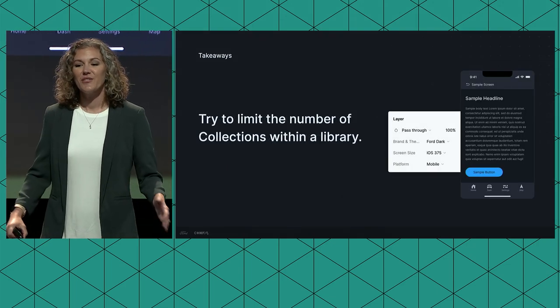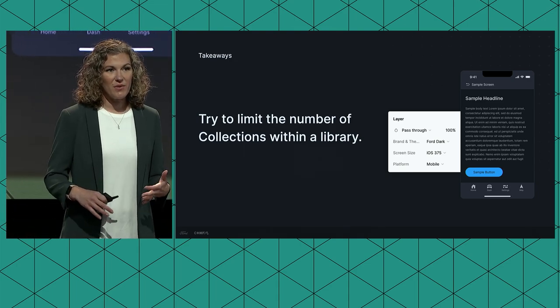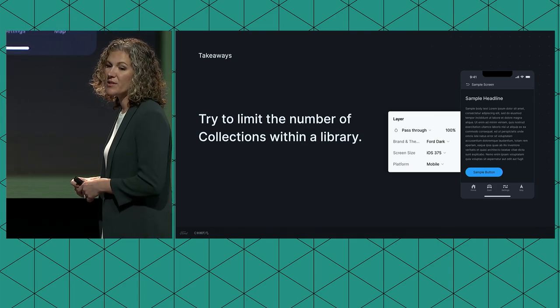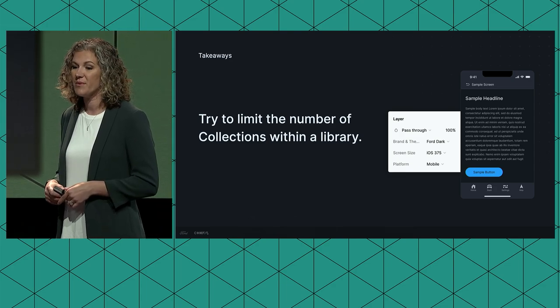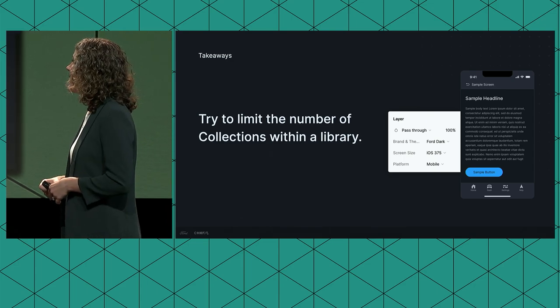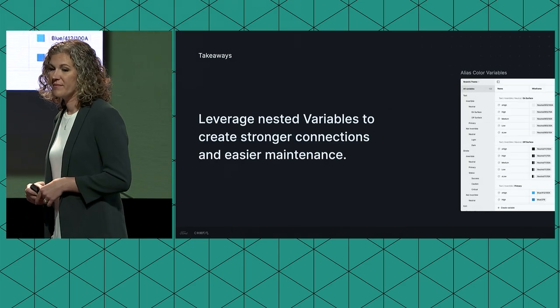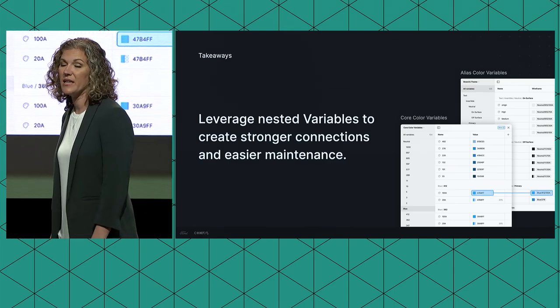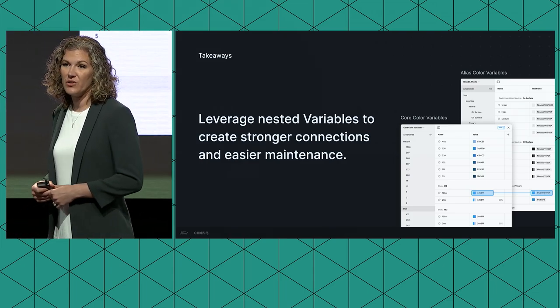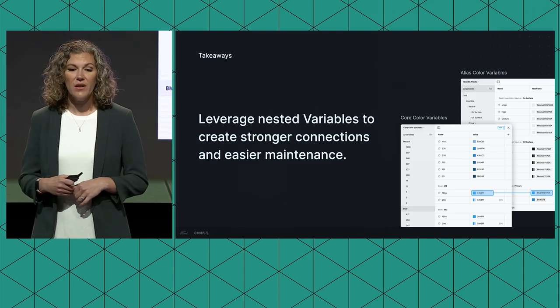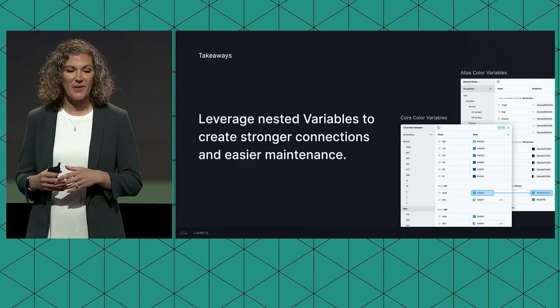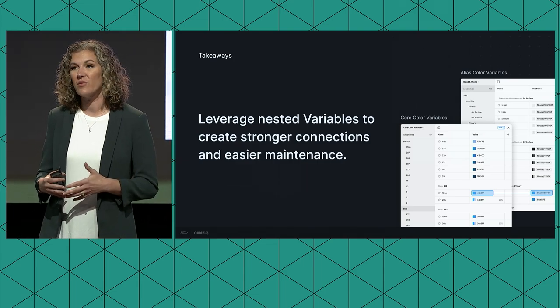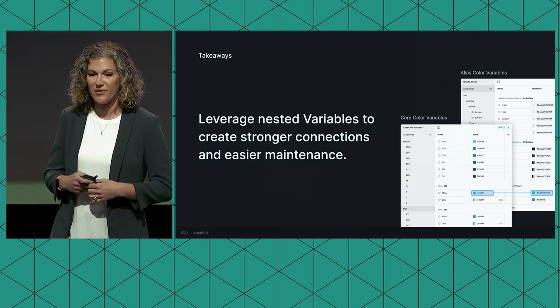But also, try to limit the number of collections in your library. Each collection with multiple modes will become a drop-down in your layer panel, and it's important to ensure that selecting the correct mode is a quick and straightforward process for your team's product designers. We have brand and theme, screen size, and platform as seen here. And lastly, be sure to leverage nested variables to create stronger connections and easier maintenance. We'll be doing a lot more of this in the future, but so far we've found that nesting color and number variables from our core library has been insanely powerful addition to our system management. This approach becomes especially powerful when we create multiple layers of nesting into alias and component-specific variables.